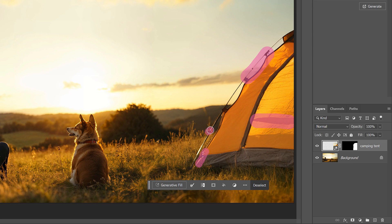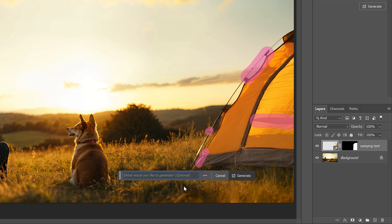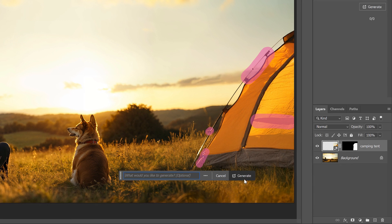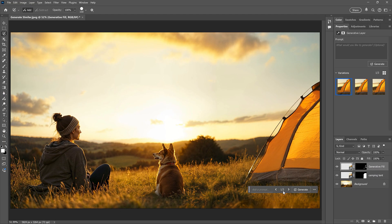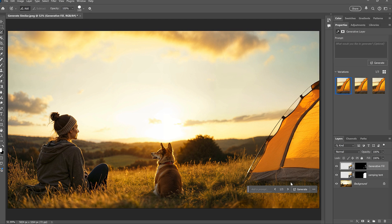So now that all of the areas I need to fix are selected, I'll click Generative Fill. I don't need to enter a prompt this time, because I'm not adding anything, so I can just click Generate. And Photoshop was able to fix all of those problems at once.